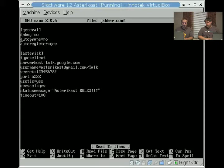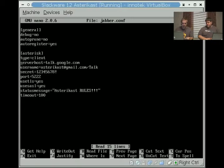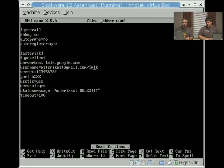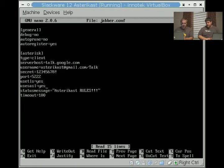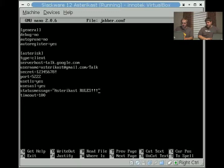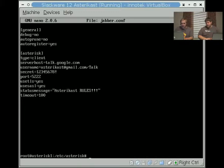Simply you've got debug off, auto-prune off, auto-register on. It's client, server host it's connected to because it is Jabber and it can connect to any Jabber-based system. The user name, and you have to add slash talk after that, otherwise it won't authenticate. The password, the port, if you're using TLS, SASL for encryption, and then the status message. This is what shows up next to the user name, and the timeout.